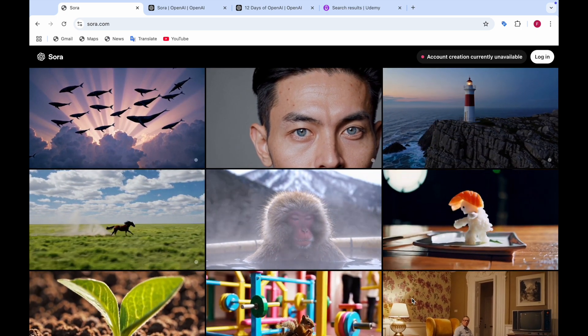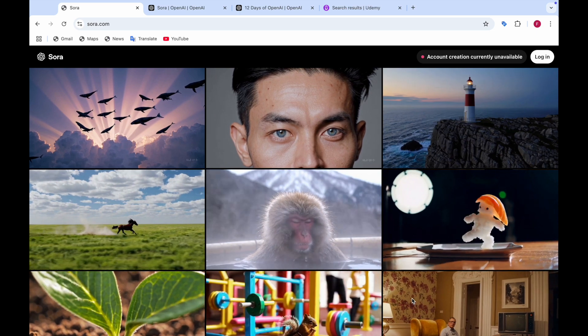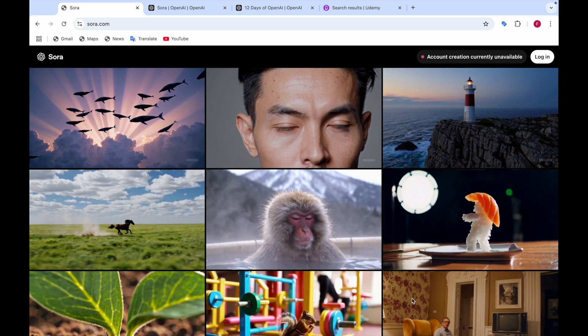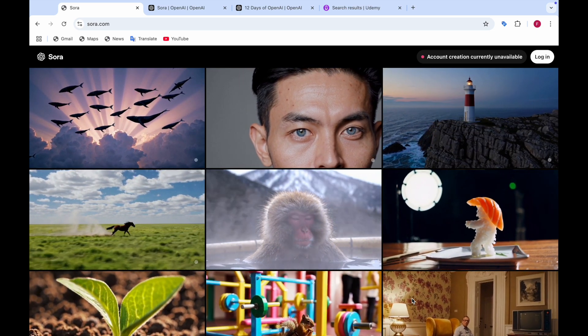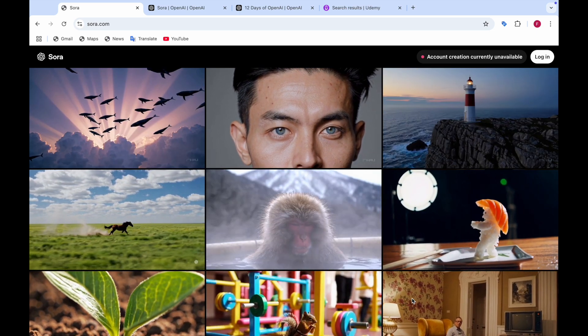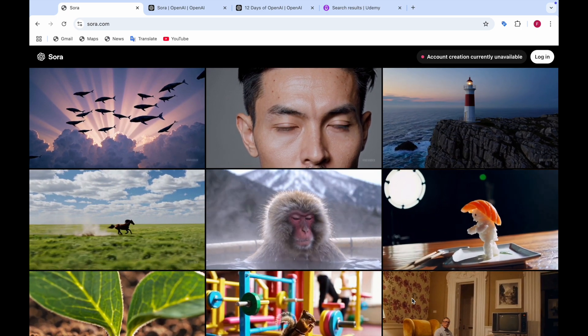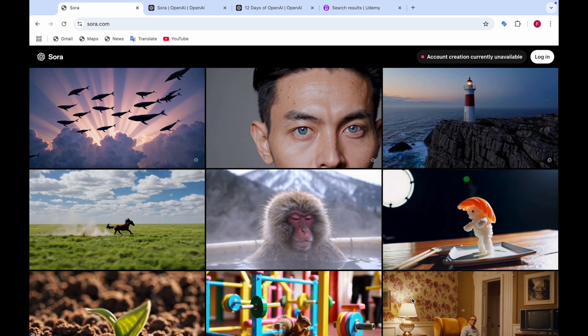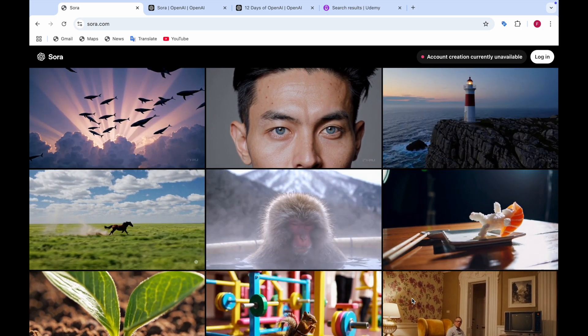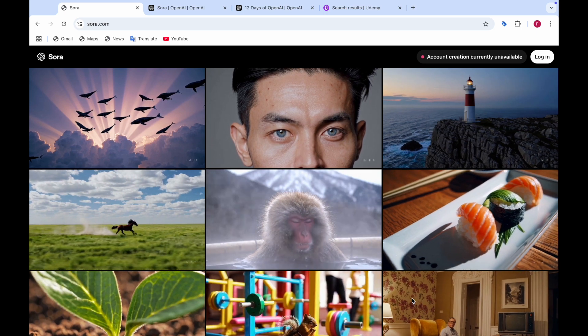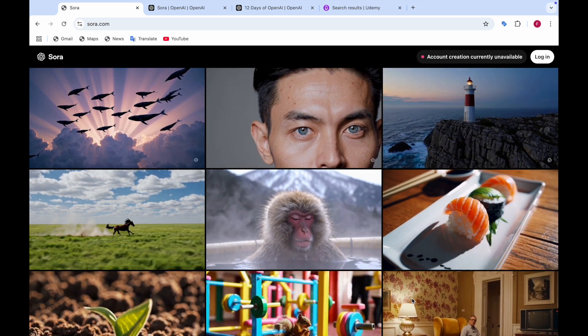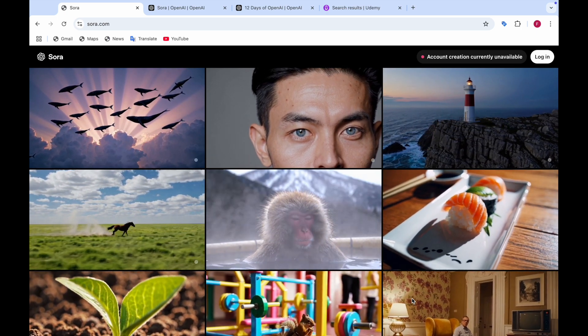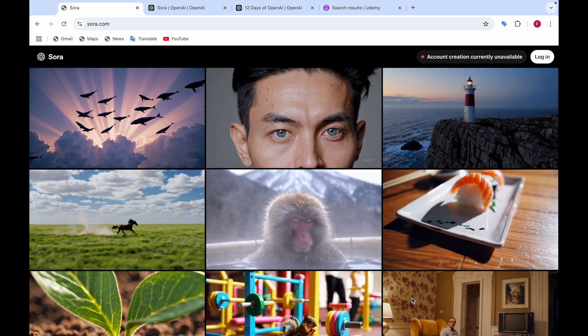So if you don't know what Sora is, Sora is actually a video generation model by OpenAI and this was announced on the third day of OpenAI. So OpenAI announced the 12 days of OpenAI in which every day they'll announce some new stuff and release some new things.